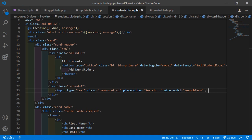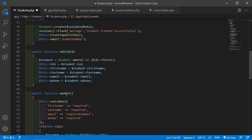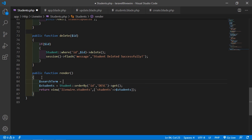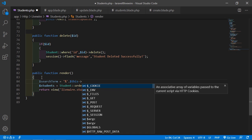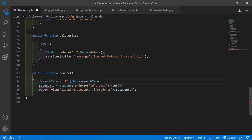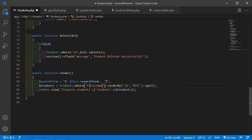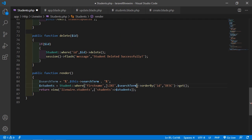Now save this file and inside the student's component class file, go inside the render method. Write here: $searchTerm = '%' . $this->searchTerm, and also add the percent sign at the end. Inside the query, add a where clause with the column name 'first_name' and the LIKE predicate, passing $searchTerm.